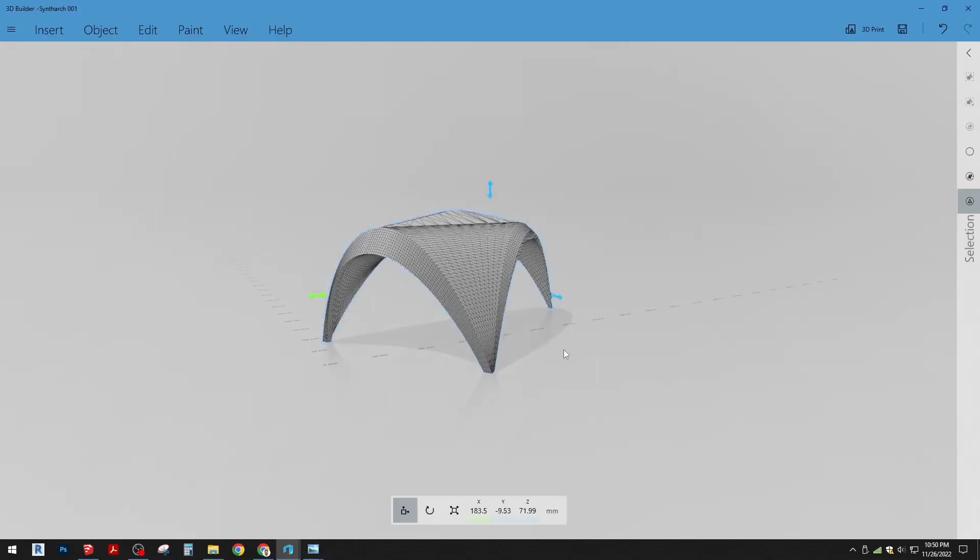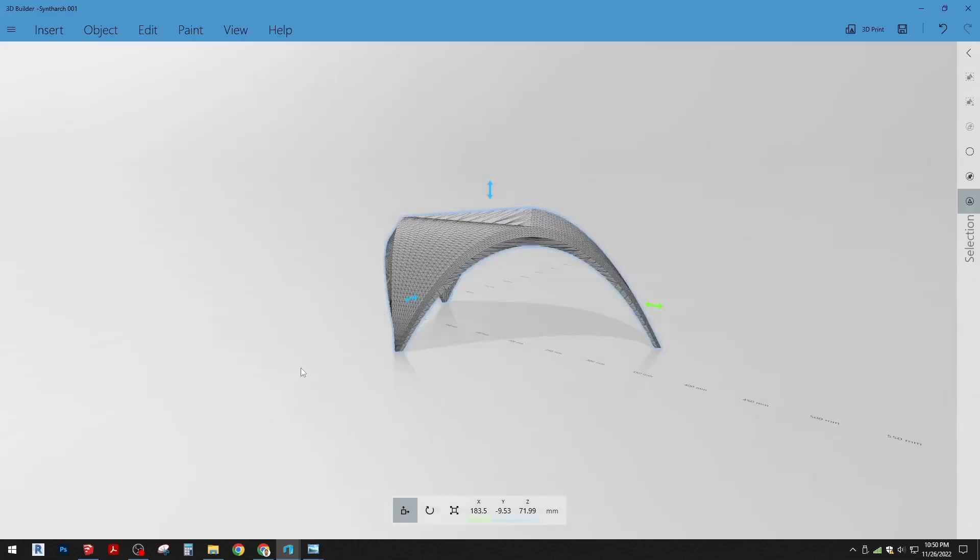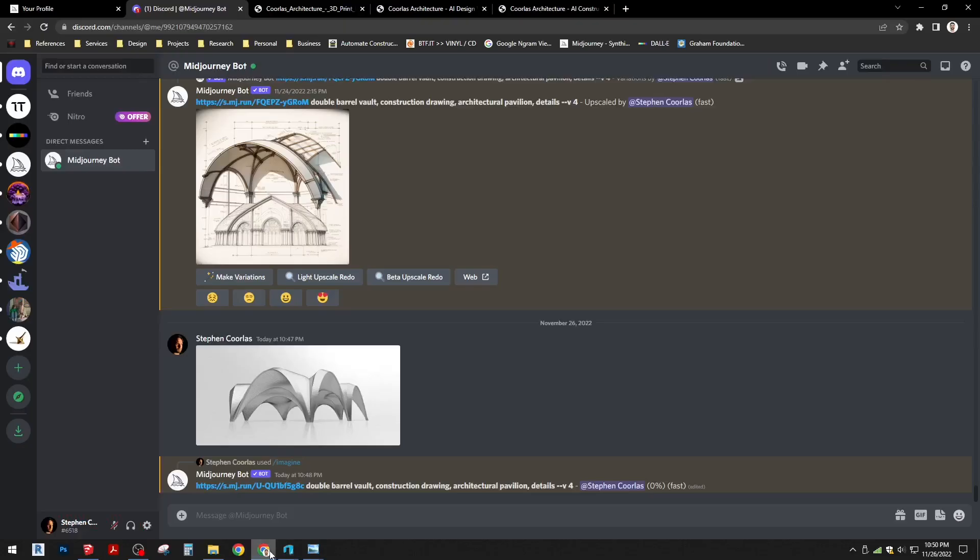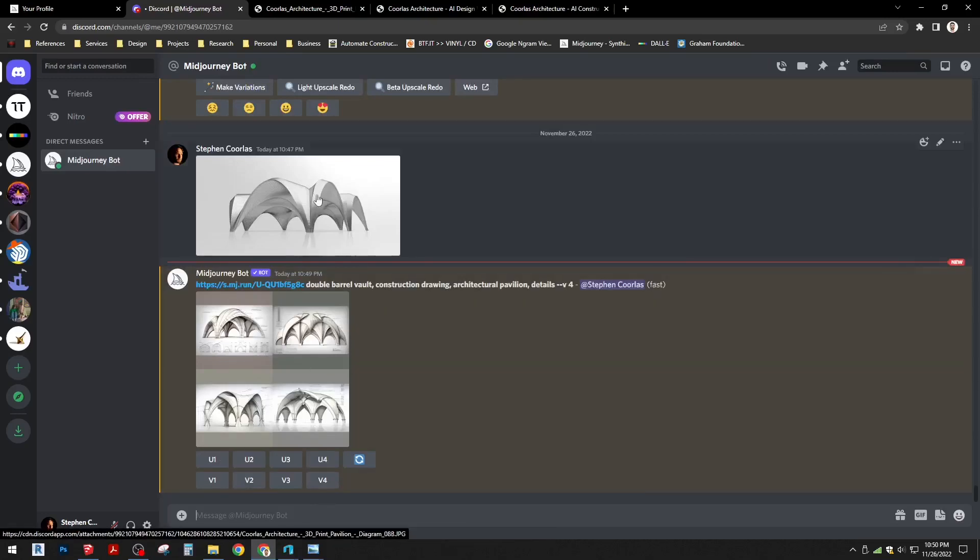We're looking at a couple different methods of achieving the arch. One technique is to actually flip the structure upside down and print so that we're using gravity to our advantage. So anyway, that's a quick little background on that. I wanted to kind of reveal where we're at here with these drawings.